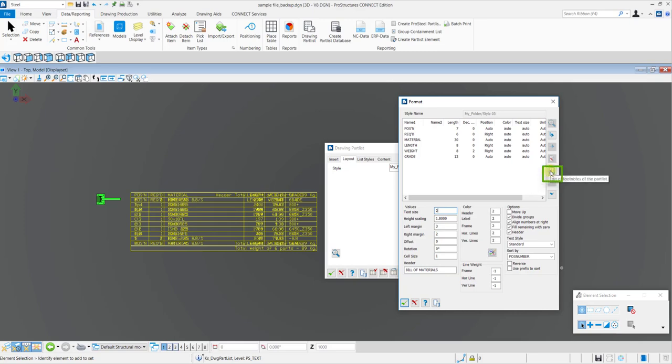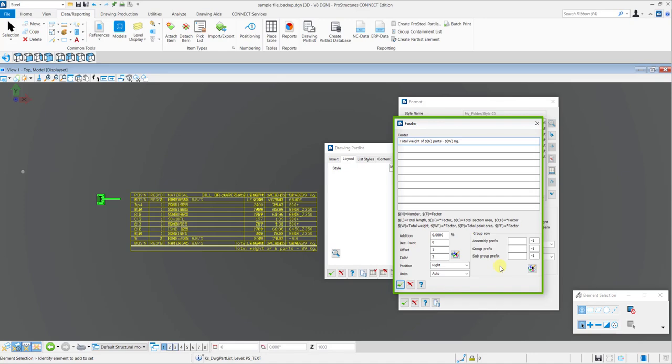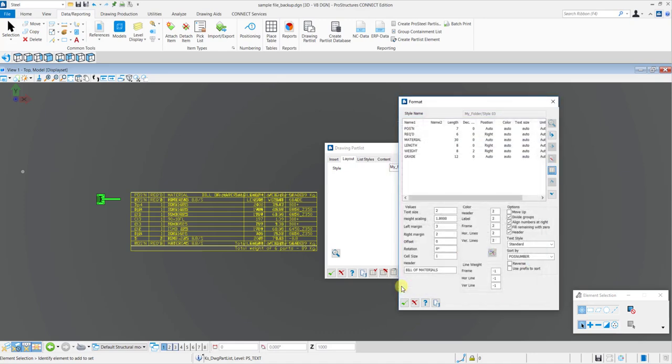To add a footer note, you can click on the Edit Footnote button and then in this dialog box, you can choose what to display in the footer. Again, you have complete control over the color and offset along with the decimal points to be displayed. In a similar manner, you can control all the color and line of the part list table.